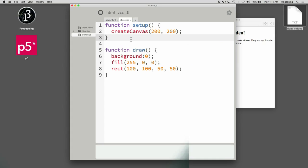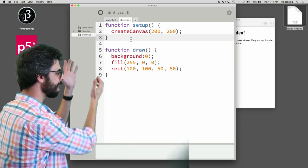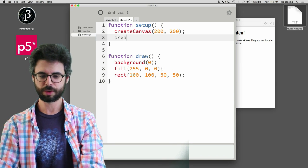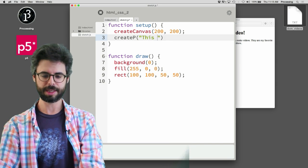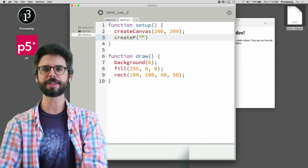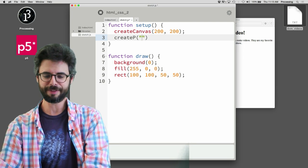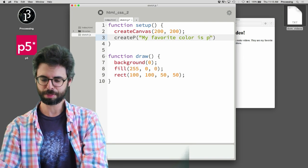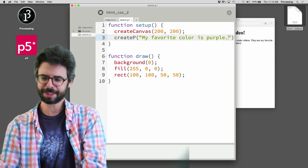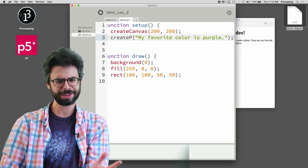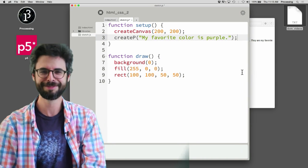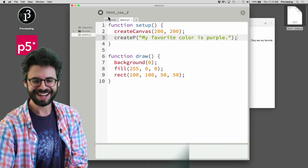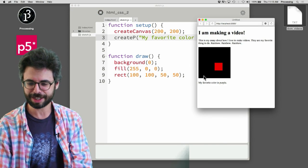So right here in setup after create canvas, I'm going to say create p. This is, you know, what's something besides, I don't know, my favorite color is purple. Sometimes it's pink. Every once in a while it's like orange, but mostly it's purple. I know you guys need to know this about me.